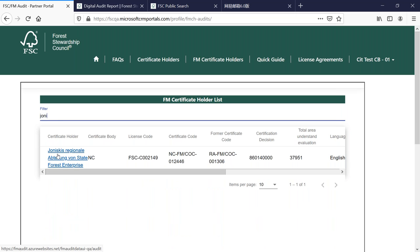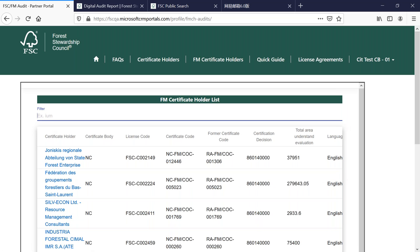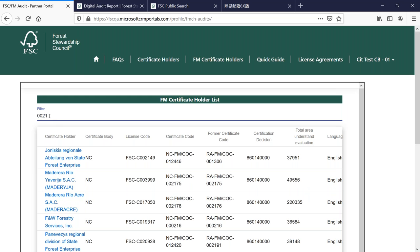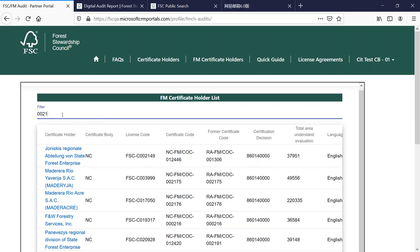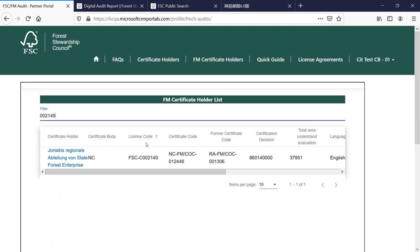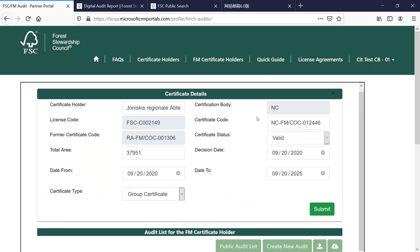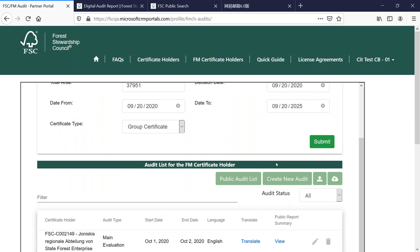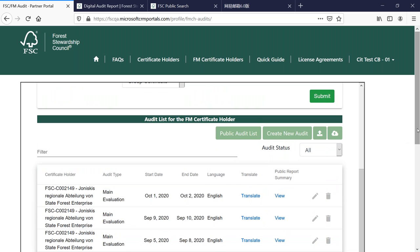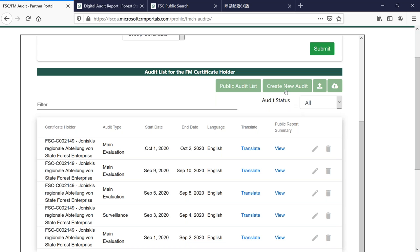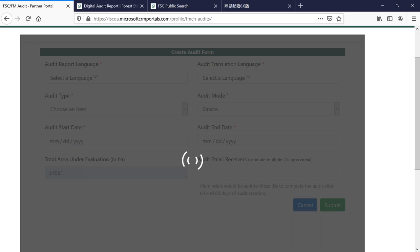The portal provides a filter function — you can type a name or a CB license code to find certificates. Selecting a certificate shows the certificate details where you can change the company name, modify the total area, type of certificate, and validation. To create an audit, click the 'Create an Audit' button. Note that only one open audit can be created at a time — once finalized you can create another.